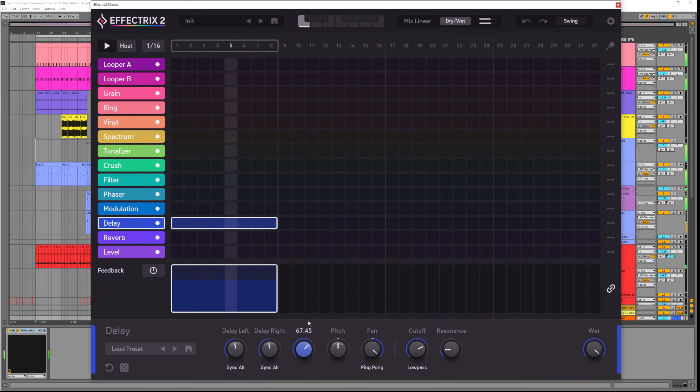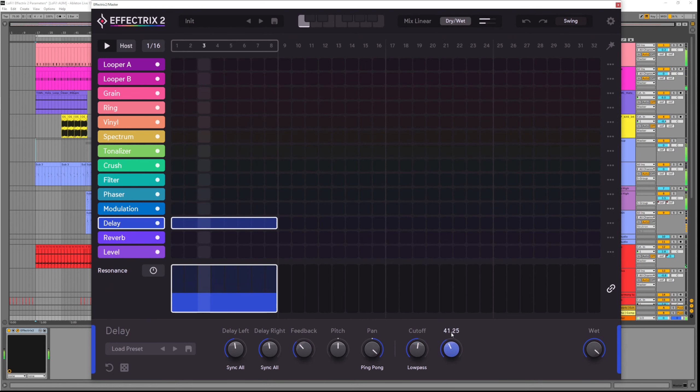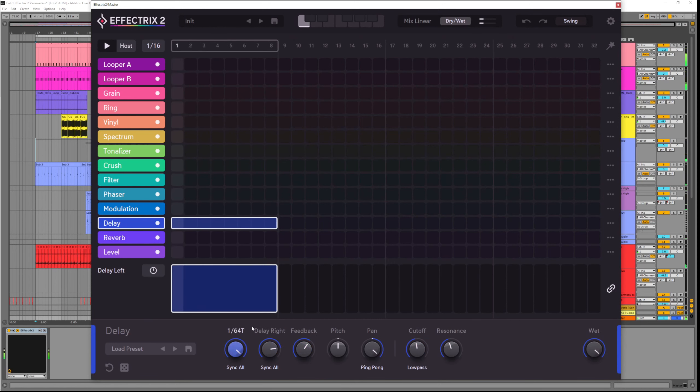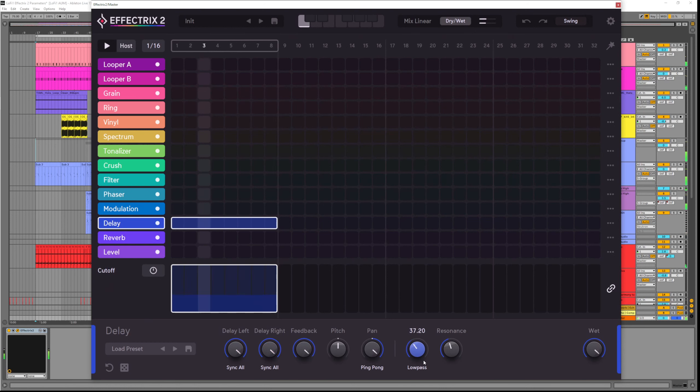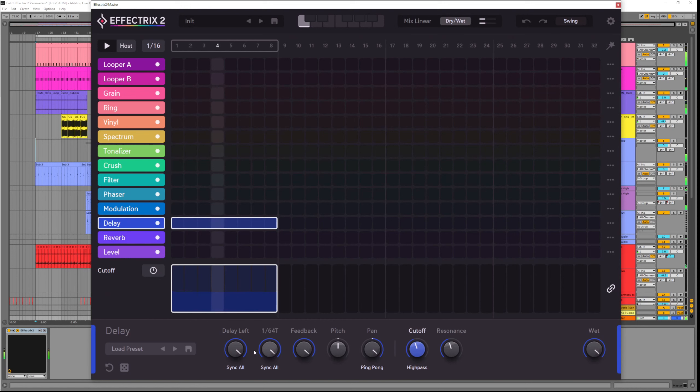We have a cutoff filter so we can remove frequencies each time the delay signal is played. And this also has resonance control. This is a lot of fun to play with if you're using extremely fast delays. Or you can also use it for long dubbed out delays.